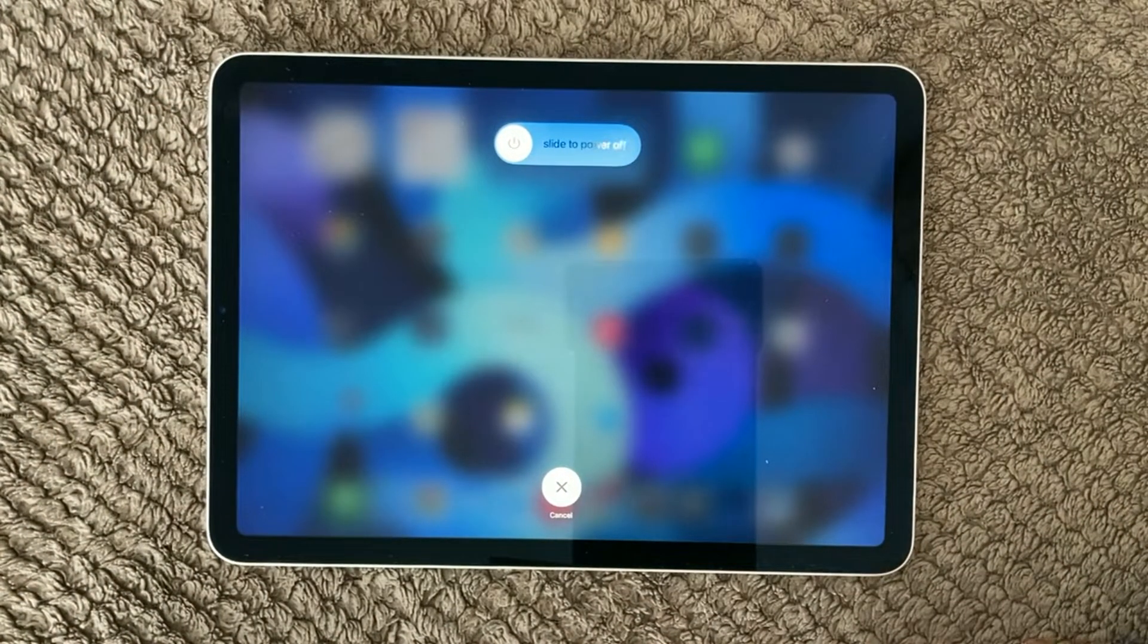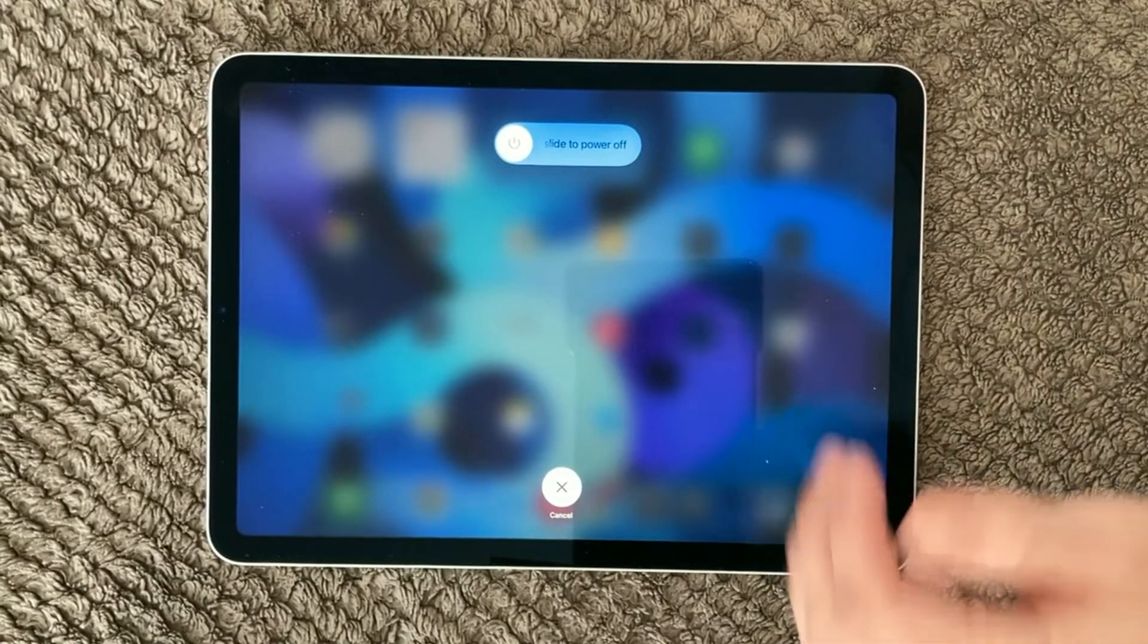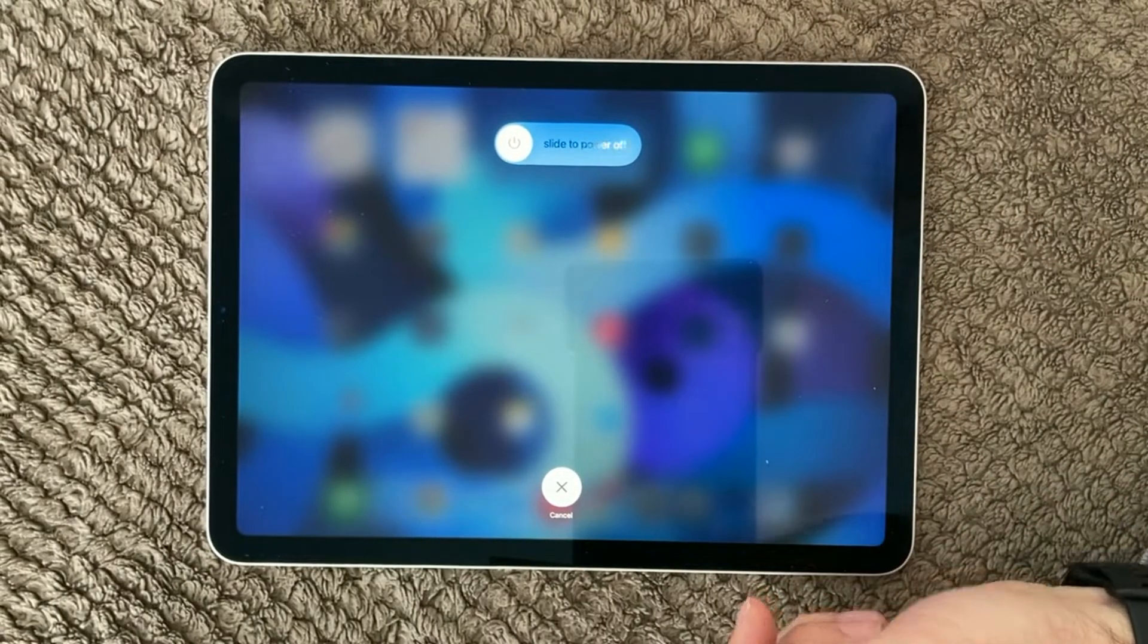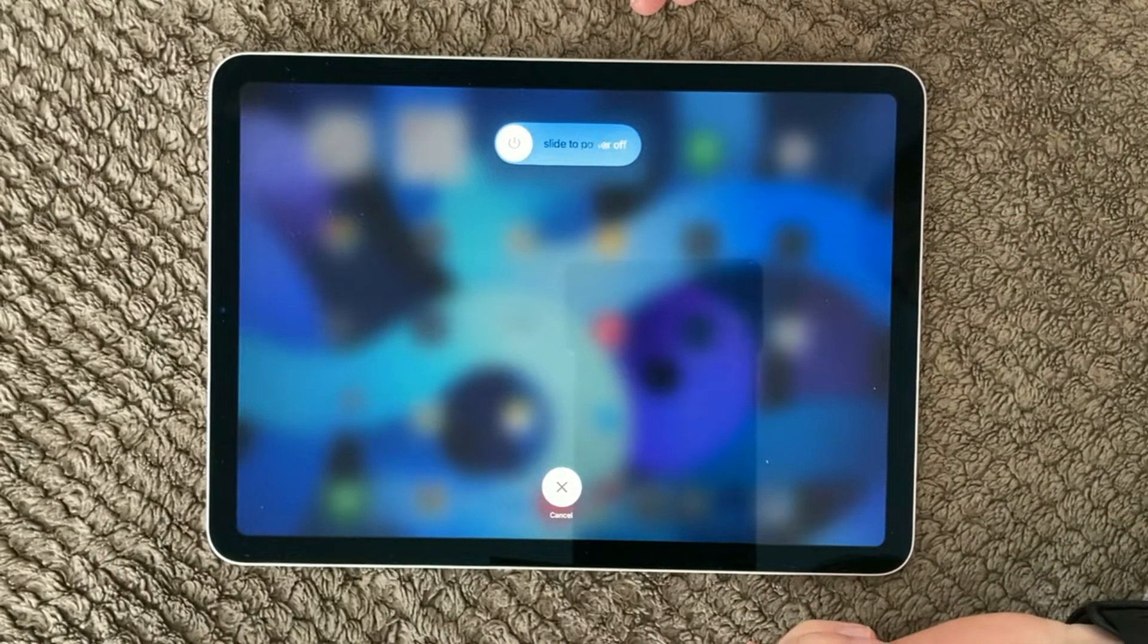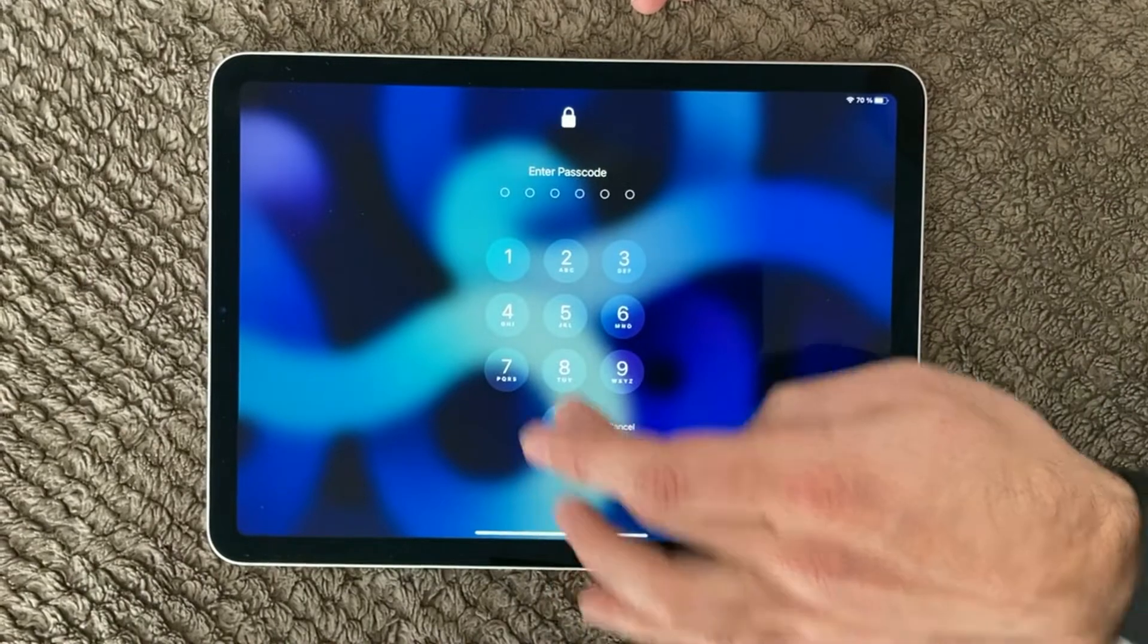Just simply holding down the power button and you will be able to slide and do a power off of your device.